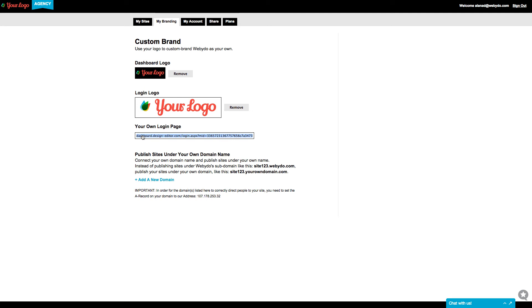Copy the link for your own login page and send it to your customer so they can log into Webidoo as your own brand and change their website independently to their needs.